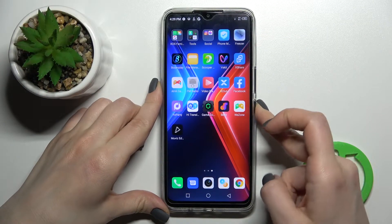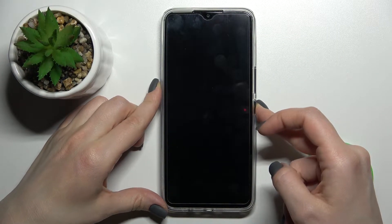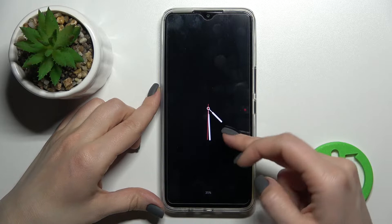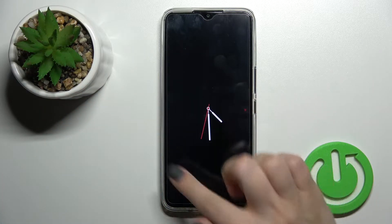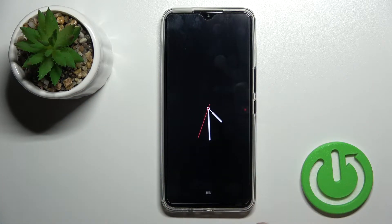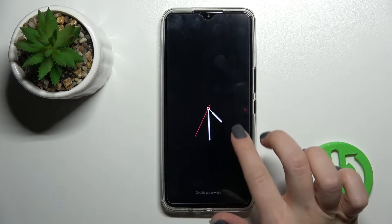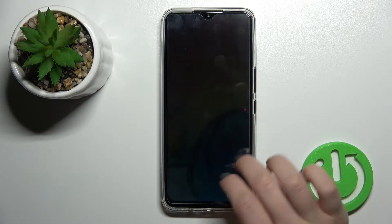Welcome to the video. In front of me is the Infinix Hot 11, and I'll show you how to turn off the always on display feature on this device.